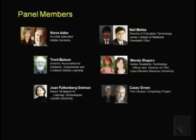Neil Mehta is the one real doctor among this group — he has a white coat. He's a staff physician at the Cleveland Clinic with joint appointments at the Education Institute, the Medicine Institute, and the Information Technology Division. He's the director of Education Technology at the Cleveland Clinic Lerner College of Medicine, a joint venture between the Cleveland Clinic and Case. And in the center stage is Wendy Shapiro from Case, who serves as senior academic technology officer providing leadership and direction for campus academic technology applications and initiatives.